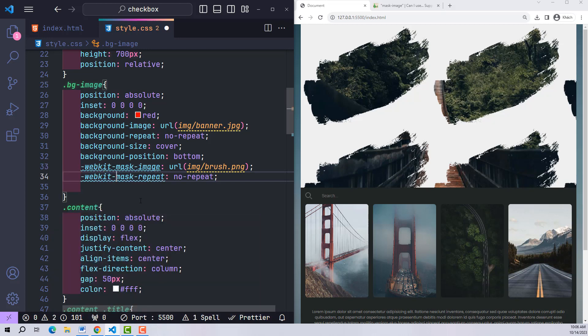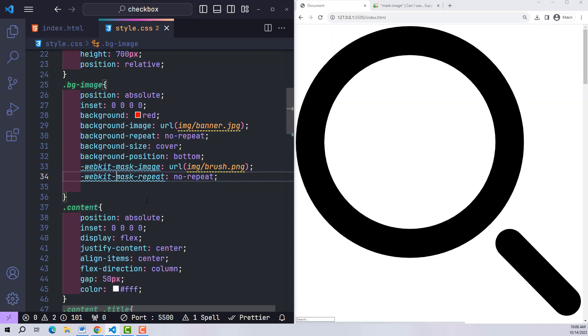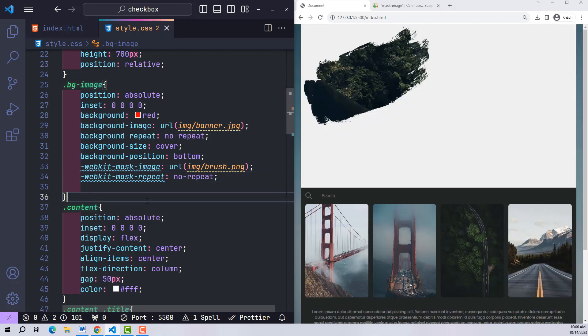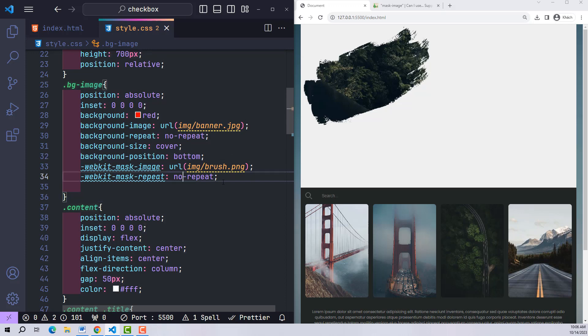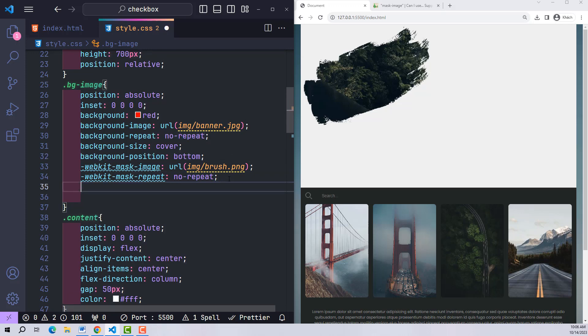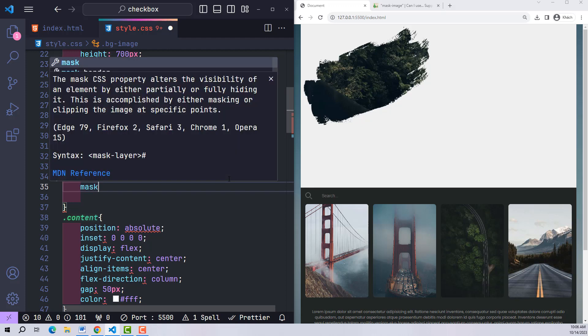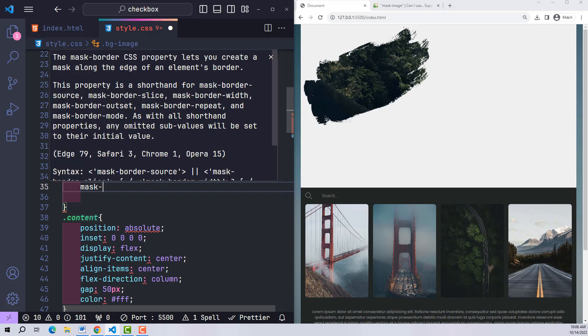So if you want background-image to be in the center of the image, use background-position center. As for mask-image, it will be mask-position center.